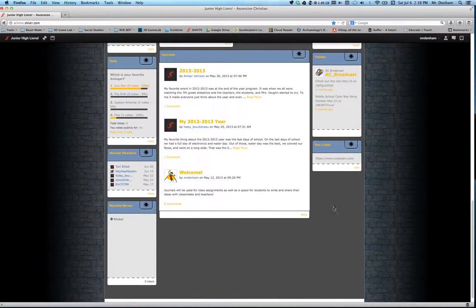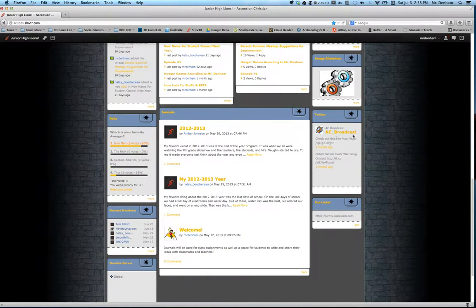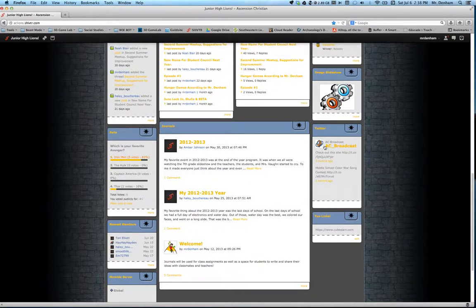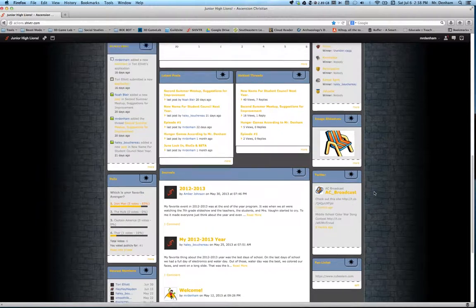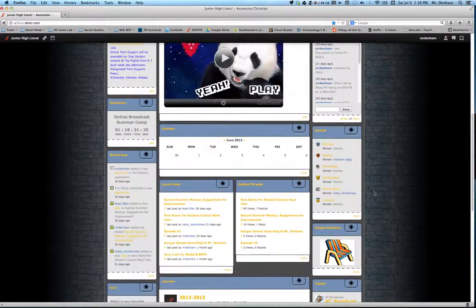Many options with this. You can hook up a class Twitter if you want to. Right now I have the AC Broadcast Twitter hooked to it, which it hasn't gone live just yet. It should by the first of the school year.